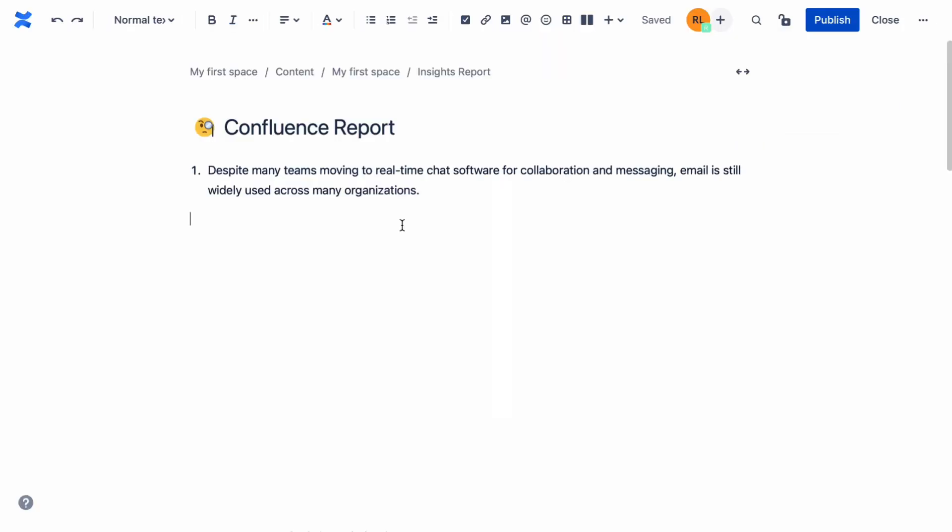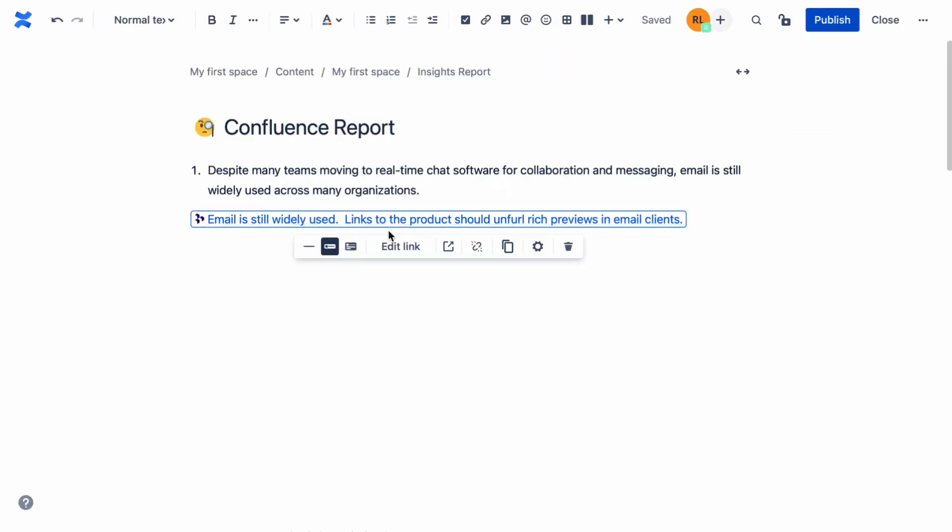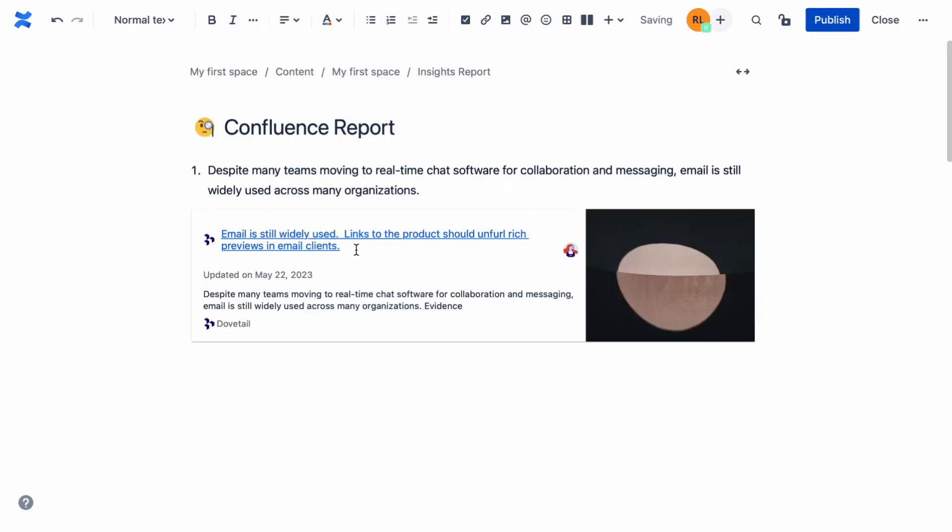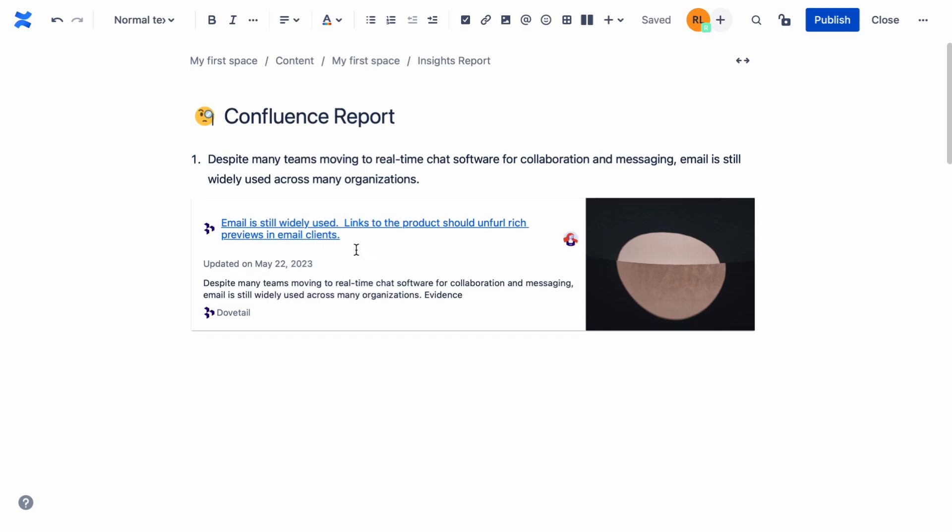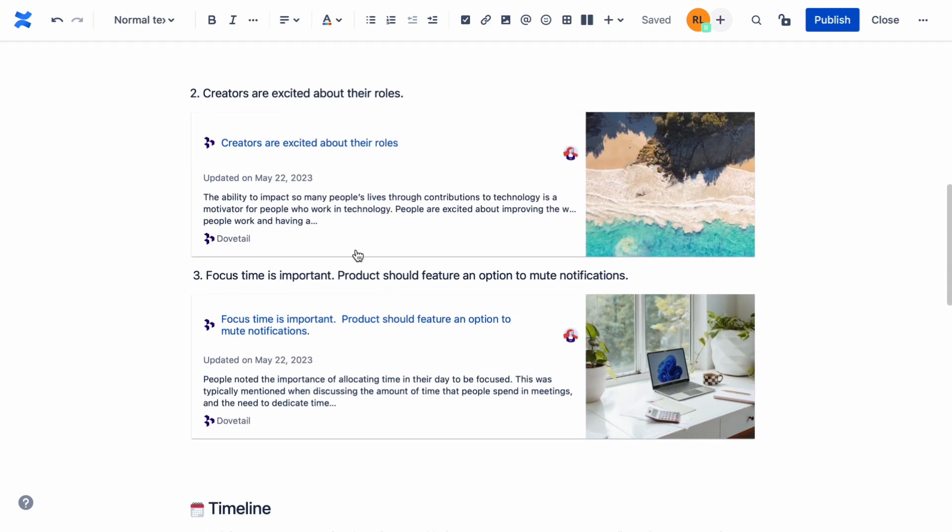In Confluence, paste the link into a page, switch to the view you want, and build powerful reports, blogs, and more.